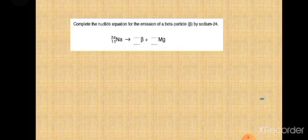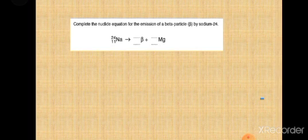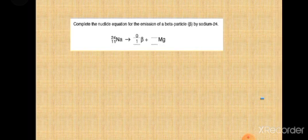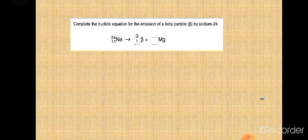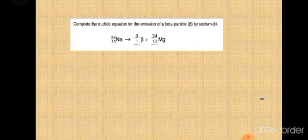Complete the nuclear equation for emission of beta particles by Sodium-24. Sodium-24 has atomic mass 24 and atomic number 11. Beta particle has zero atomic mass and atomic number 1. When a beta particle is emitted, atomic number increases by 1 and atomic mass remains the same — so atomic mass remains 24 and atomic number becomes 12.